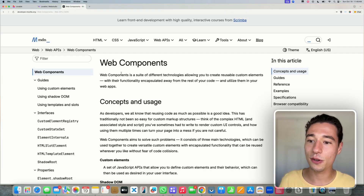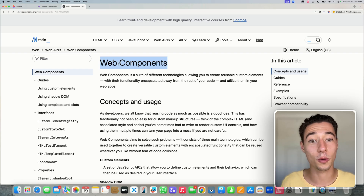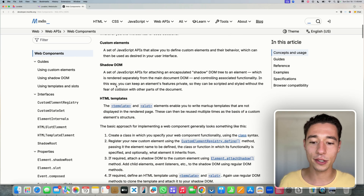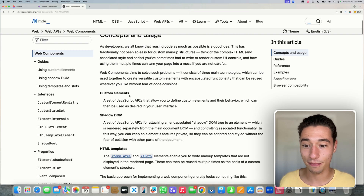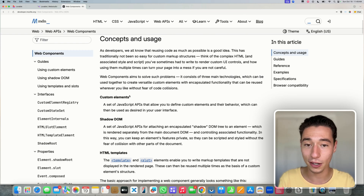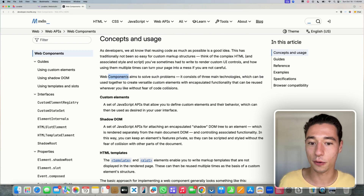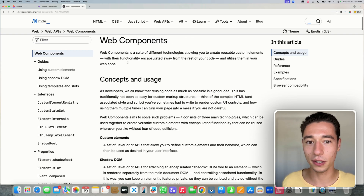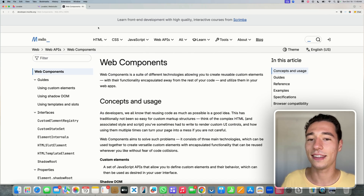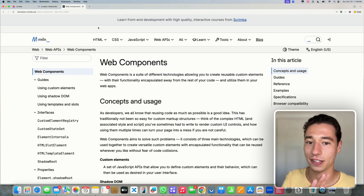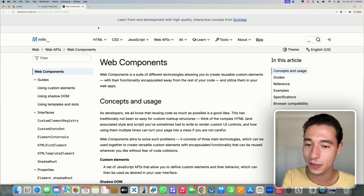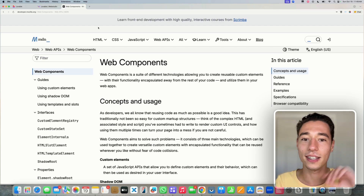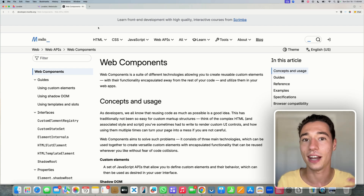We're going to use a web concept called Web Components. What they allow you to do is actually build components that attach with a shadow root to other pages. So you can build a component that loads remotely, and this component can attach itself to a website and natively live inside of there without the limitations of an iframe.